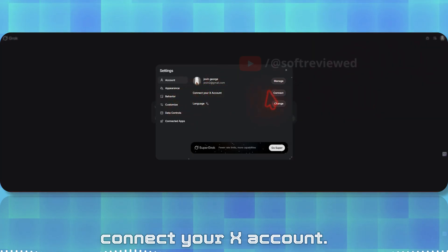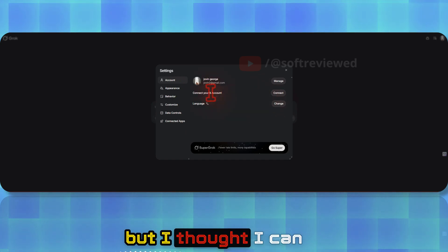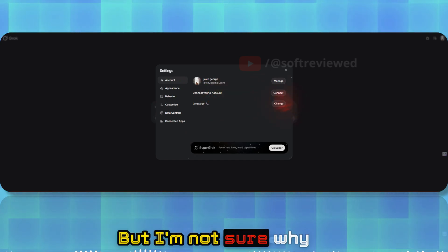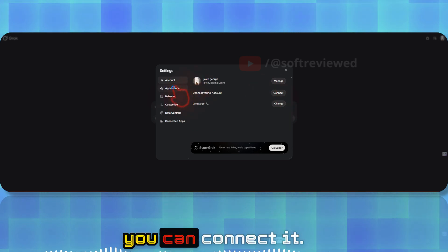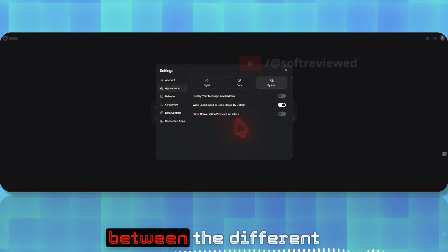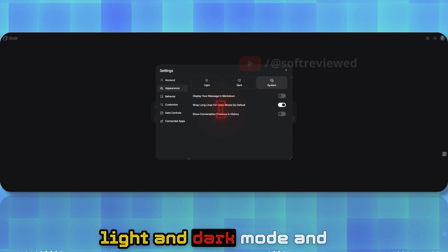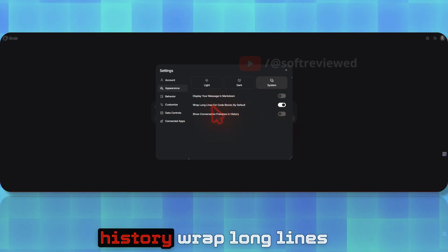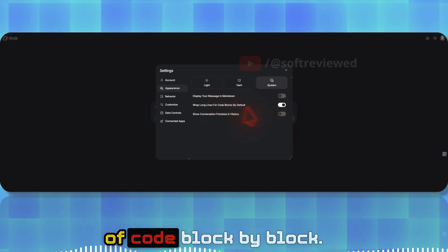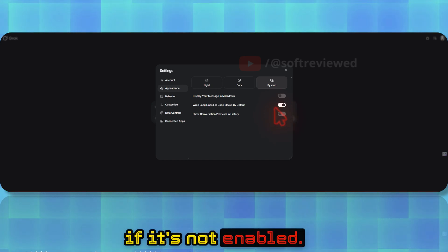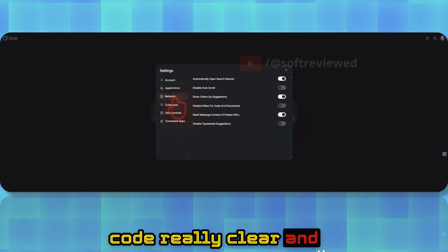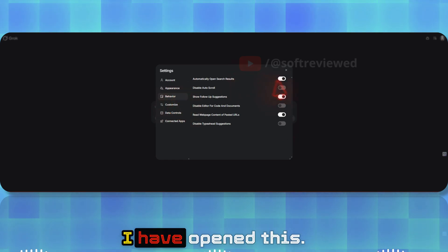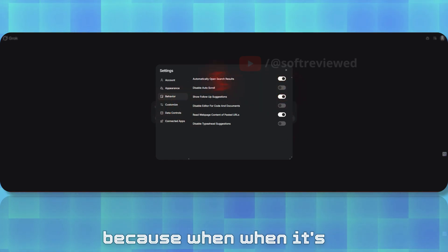Before we start, I want to show you my settings here. When you log in, you can now connect your X account. I did connect it, but I'm not sure why this is here. You can also switch between different modes, between light and dark mode, and show your conversation history. Wrap long lines of code block by block—this is a good option if it's not enabled, so it actually helps you see the code really clear.